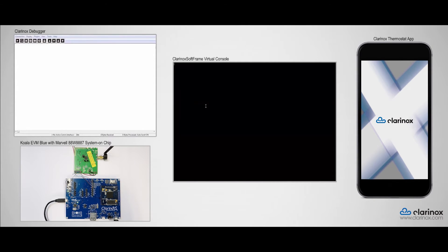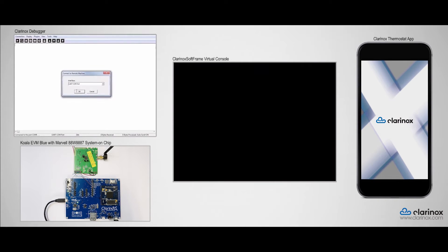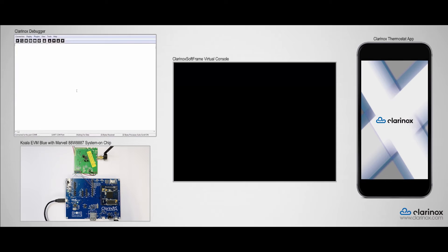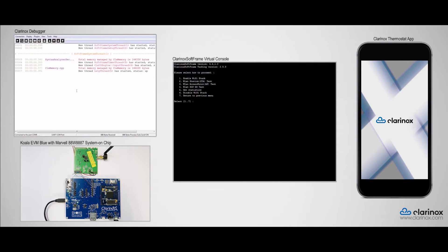Now, I am going to connect to the Clarinox debugger by clicking here. The Wi-Fi application has been downloaded to the board already, so I will reset the board to run the application. As soon as I do that, you can see that the debugger is up and running. The menu is printed on the Virtual Console.